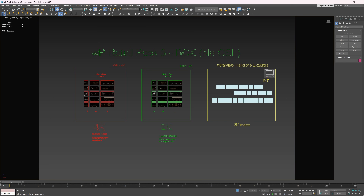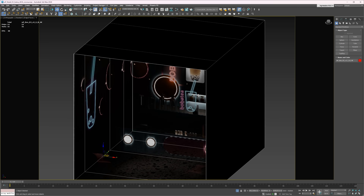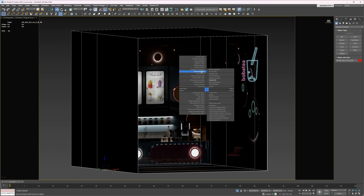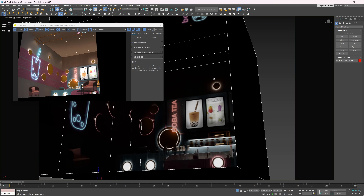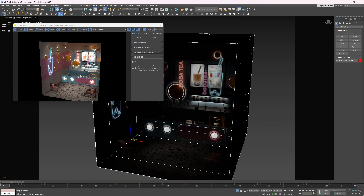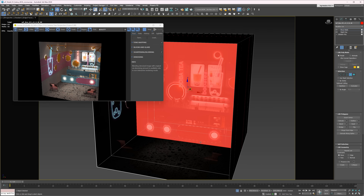If the software you use doesn't support OSL, there is a workaround. We can use boxes instead of planes — we can create them from scratch and unwrap them, or use already made presets. Here is how it looks. Basically the same thing, but in 3D. We can also control the position of the furniture by moving the polygons.